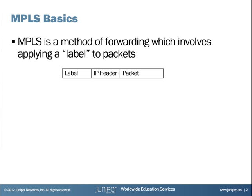Also, you can use labels to create paths through the network called label-switched paths or LSPs. These paths may differ from the path the normal IP packet would take. You can use these paths for traffic engineering purposes or to implement quality of service policies.